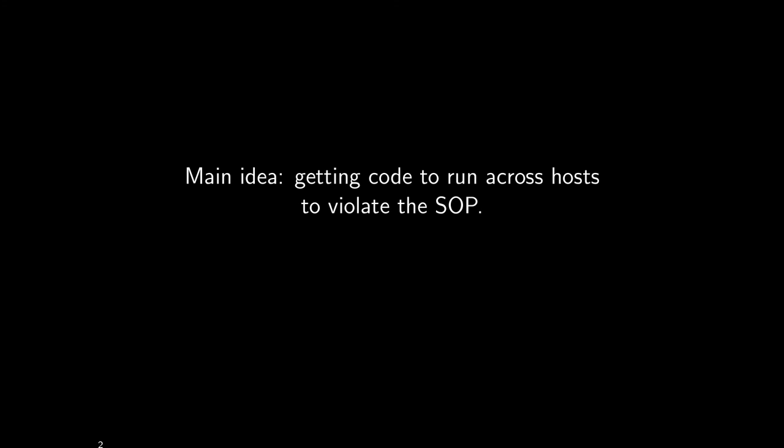The goal of the attacker is to get the client to run their script and have the client think that script came from somewhere else, not from the evil website. The motivation is that wherever the user thinks the script comes from is the origin they'll give it, and thus it will be able to access the DOM of the website of that origin.